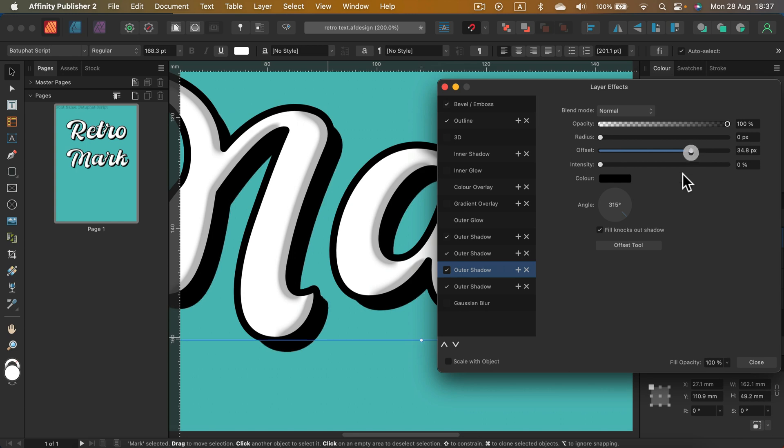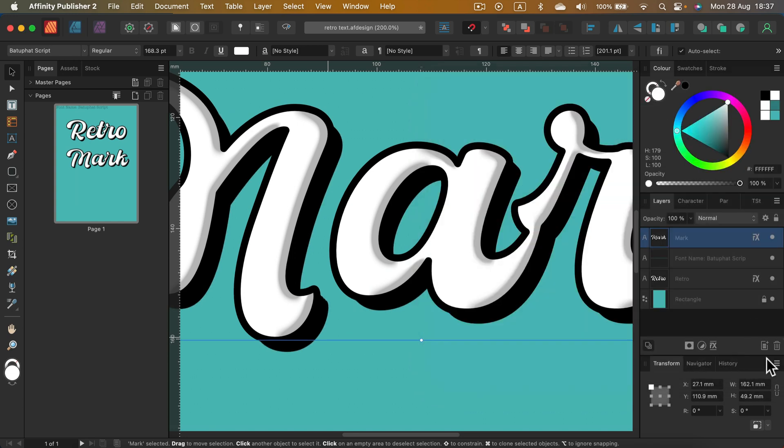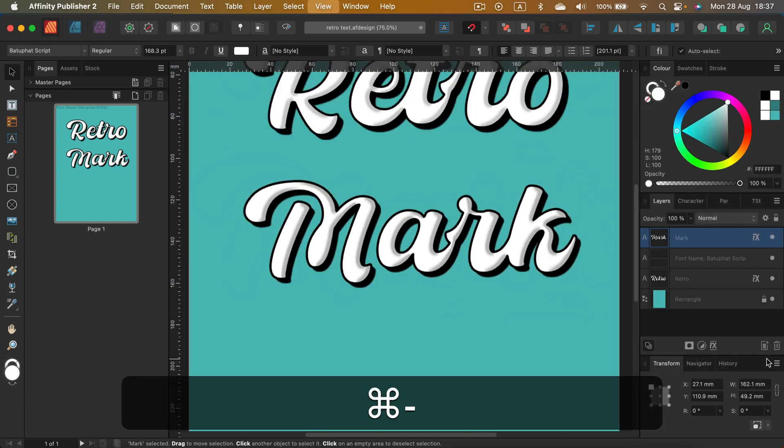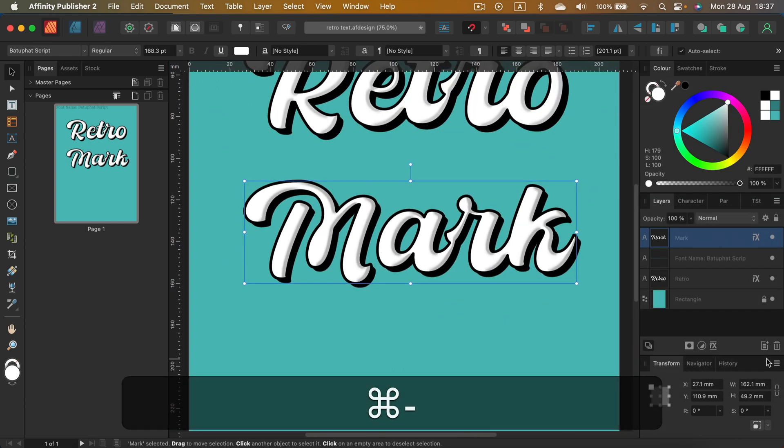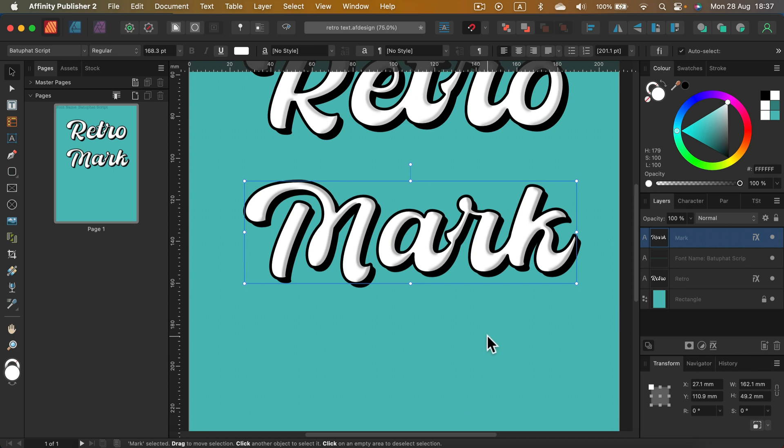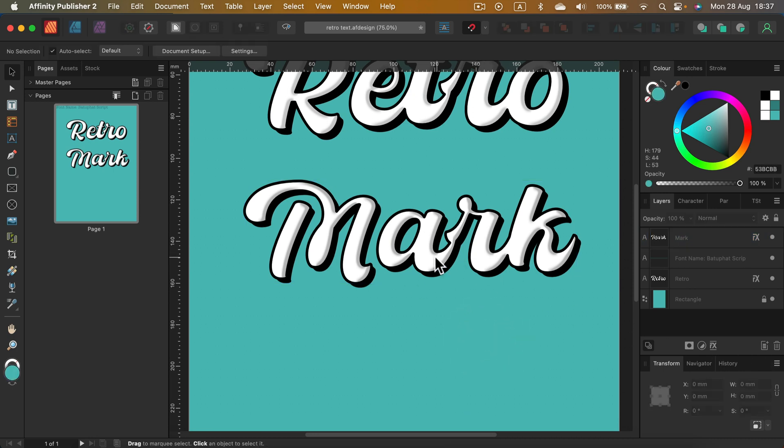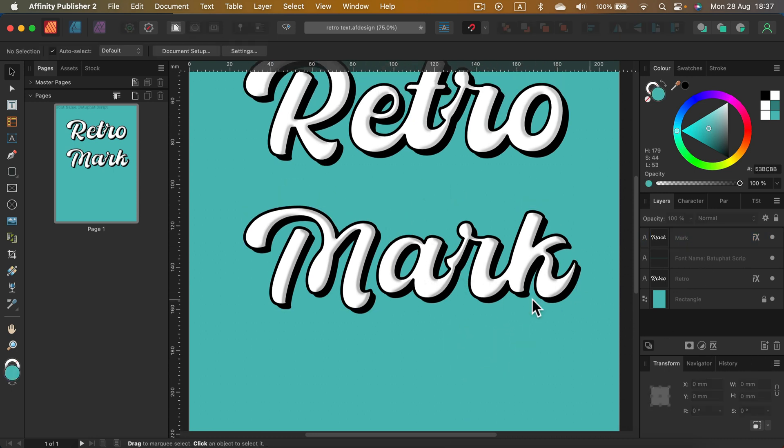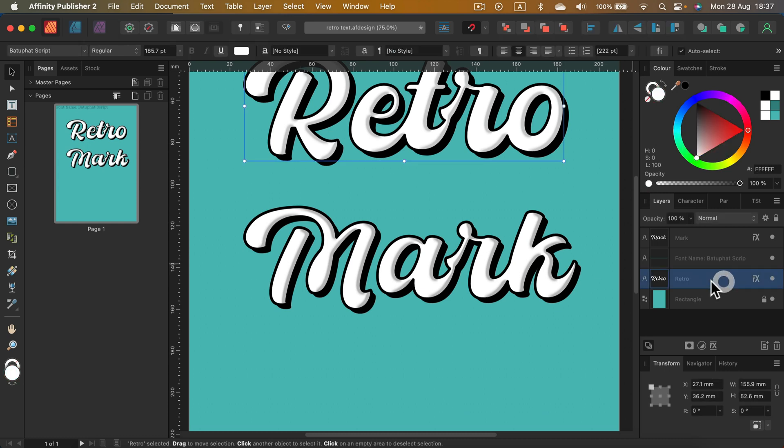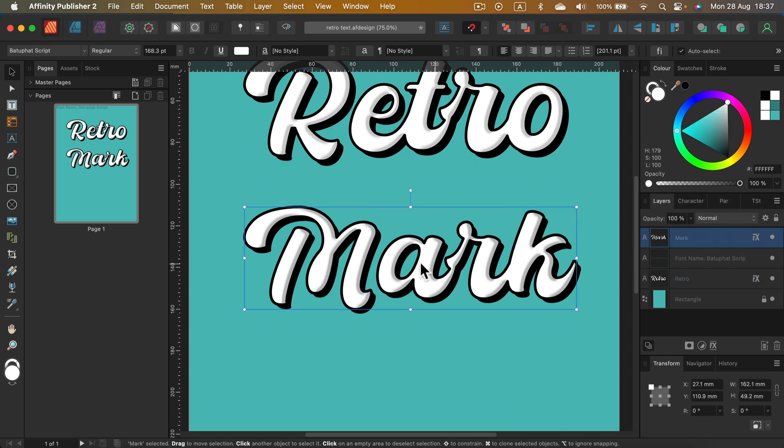And this way we create this nice shadow below. And all of that is still a normal text layer, so I can change the text inside if I want.